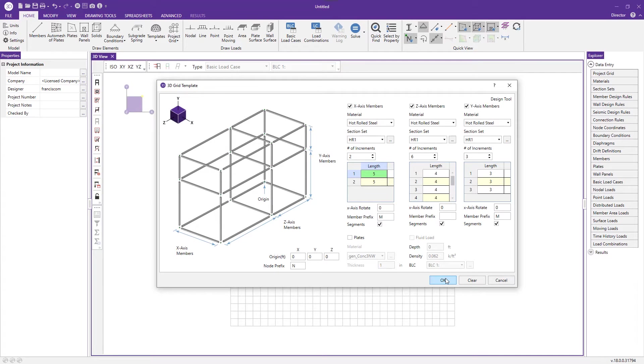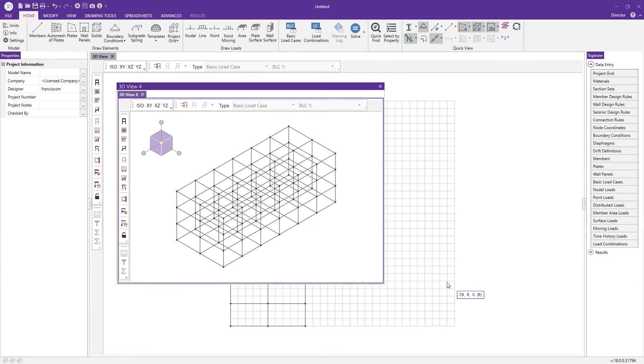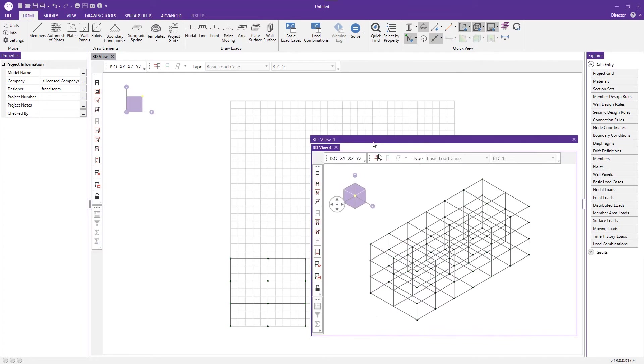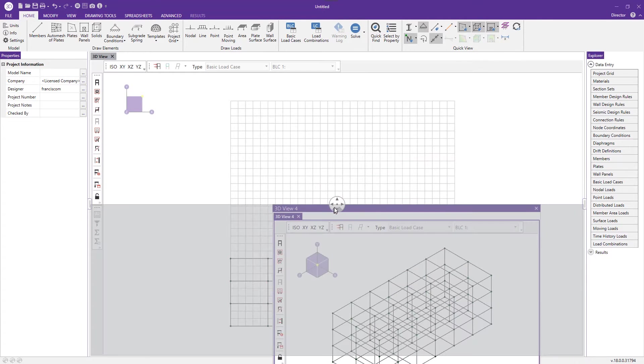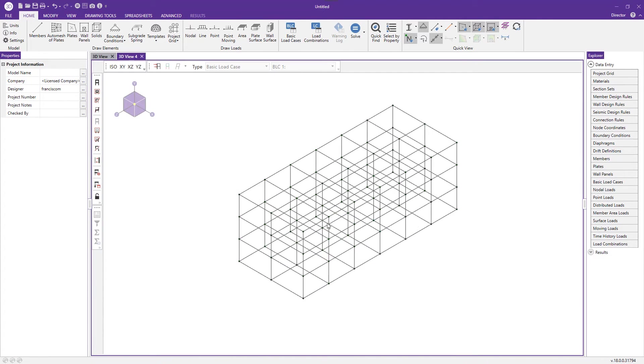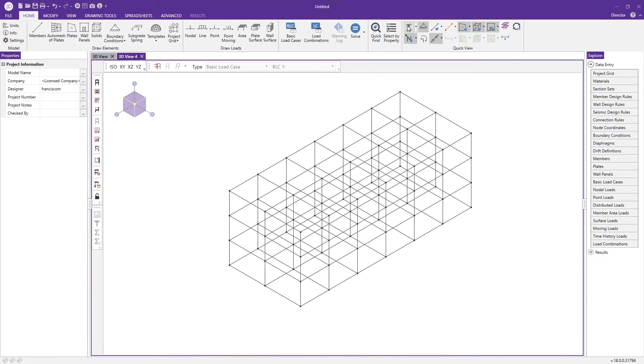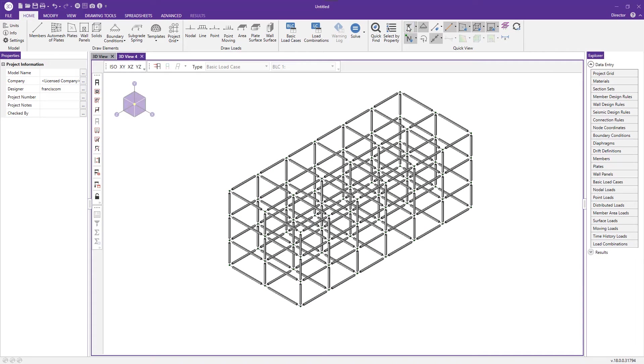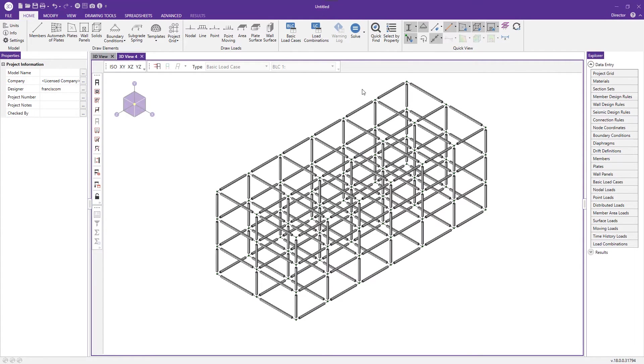I can just press OK and we should have our structure generated for us. I can dock this window in the center and look at this in rendered view and we can see we've generated our storage rack.